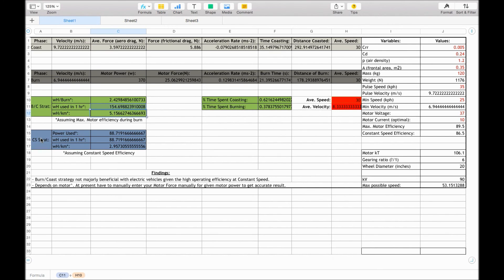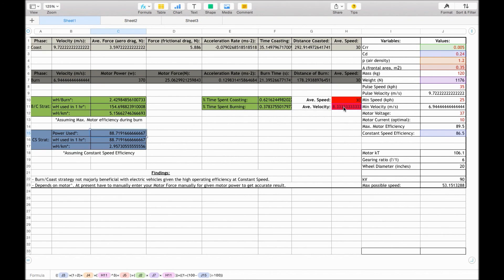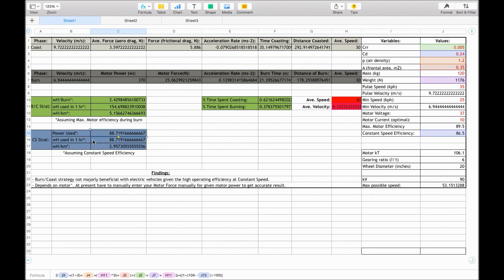For the constant speed strategy, we calculate the power used by finding the aerodynamic drag at the average speed or average velocity of 8.3 meters per second. Also, we find the coefficient of rolling resistance times by the weight and times by velocity to find the frictional drag. And then we times that amount of power needed by the motor efficiency at a constant speed. In this case, it results to 88.71 watt hours per hour, and that results at 30 kilometers per hour in 2.95 watt hours per kilometer.